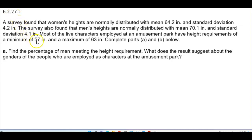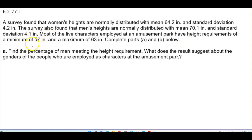A survey found that women's heights are normally distributed with a mean of 64.2 inches and a standard deviation of 4.2 inches. The survey also found that men's heights are normally distributed with a mean of 70.1 inches and a standard deviation of 4.1 inches. Most live characters employed at an amusement park have height requirements of a minimum of 57 inches and a maximum of 63 inches. Complete parts A and B below.